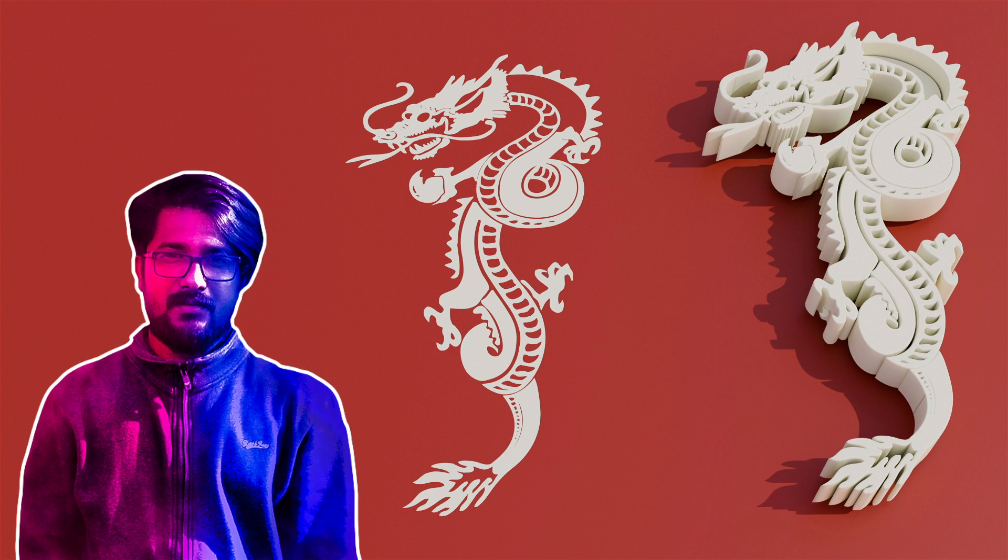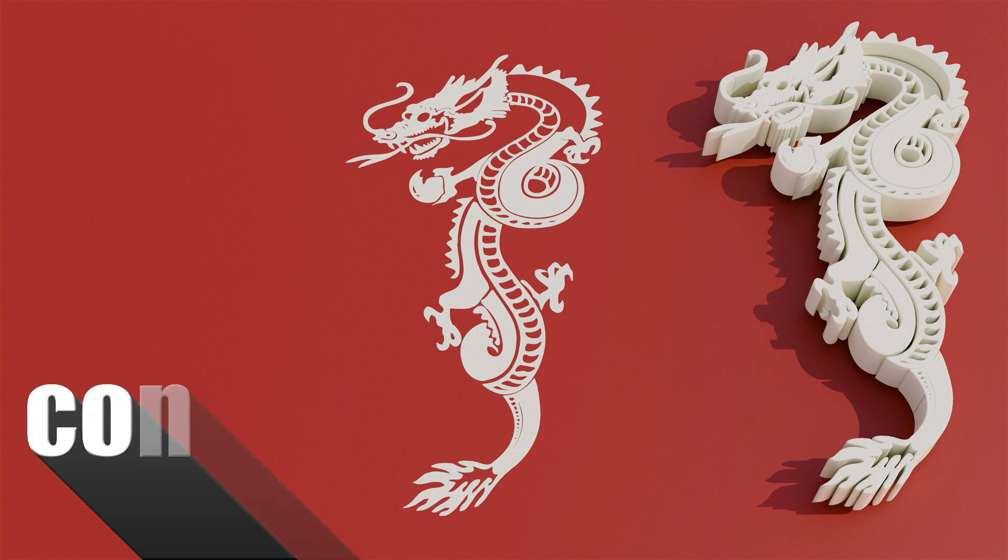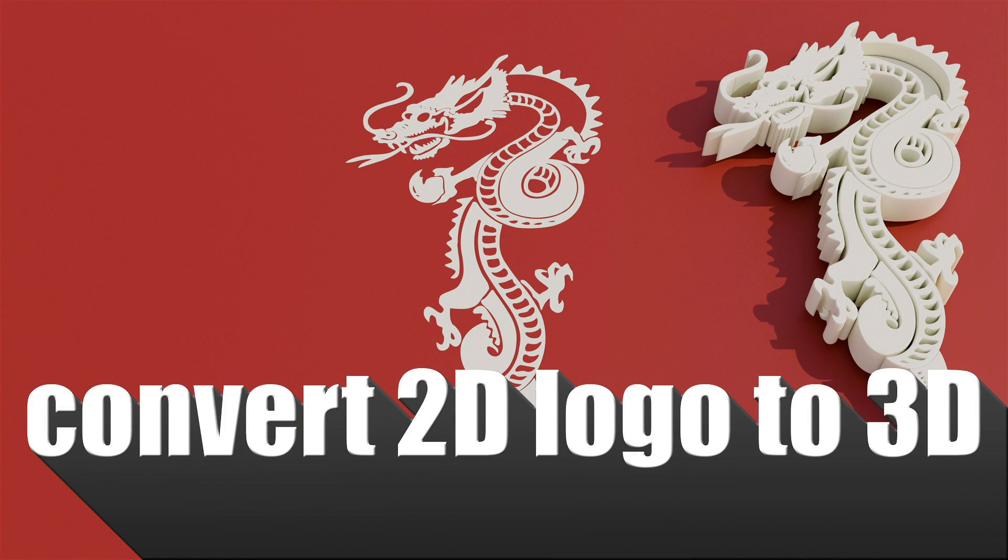Hey guys, this is Balu and today in this short and quick tutorial I will show how we can convert 2D logos into 3D using Blender 4.0 easily. Hope you guys will find the video useful and without any further delay let's start today's video.